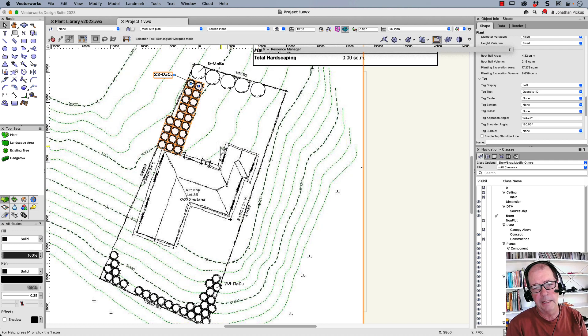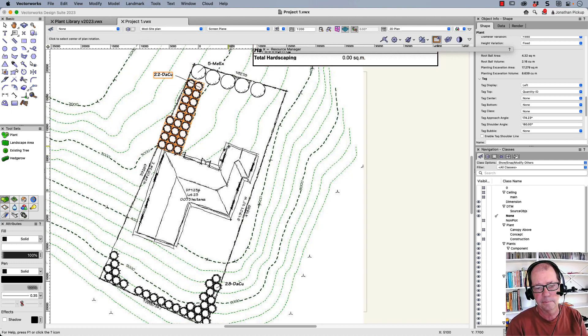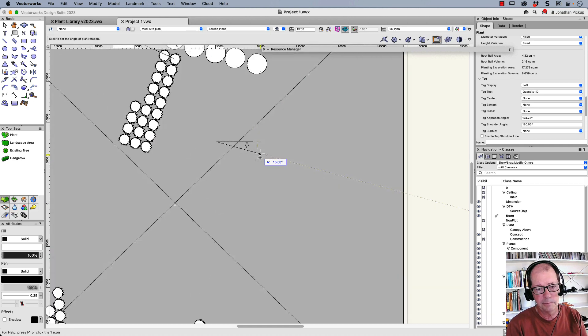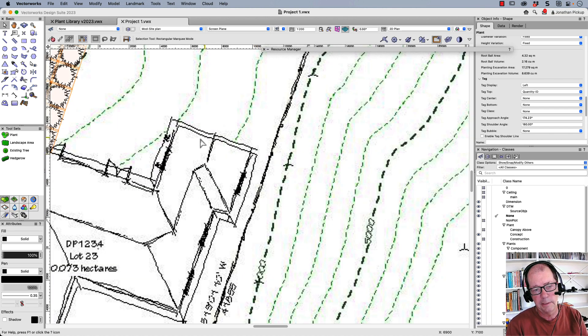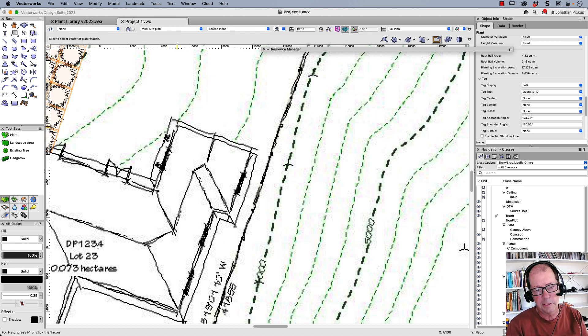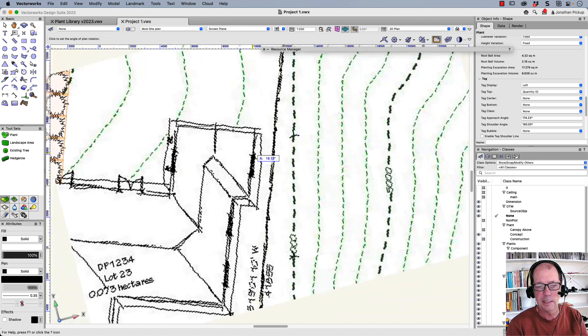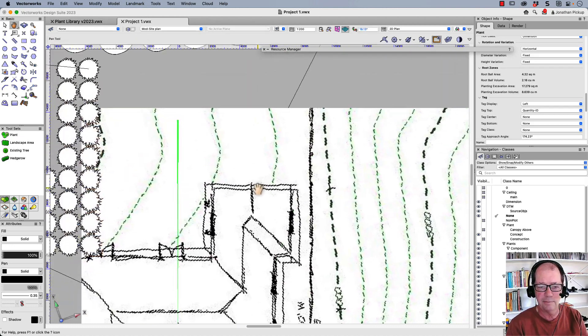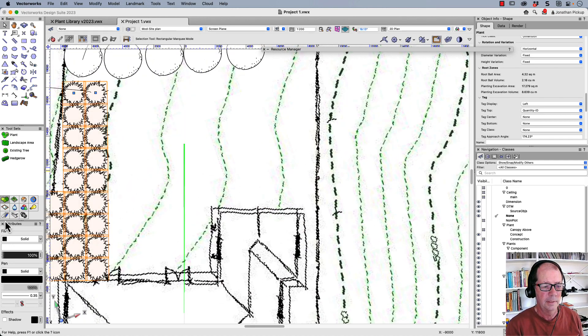The next thing we want to do is put in some hardscape. And it's going to be easier again if we rotate this to match the house. I'm going to come across here. I'm just going to zoom in with my scroll wheel. And let's start that again. So I want to place this relative to the house. So I'm going to click on that edge of the house. That edge of the house that will rotate it for me. Now I can place my hardscape.